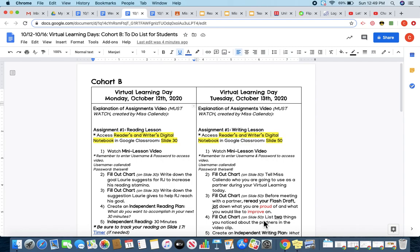Hi, Six Writers. It's Ms. Callando here to explain your virtual learning assignments for Tuesday, October 13th.